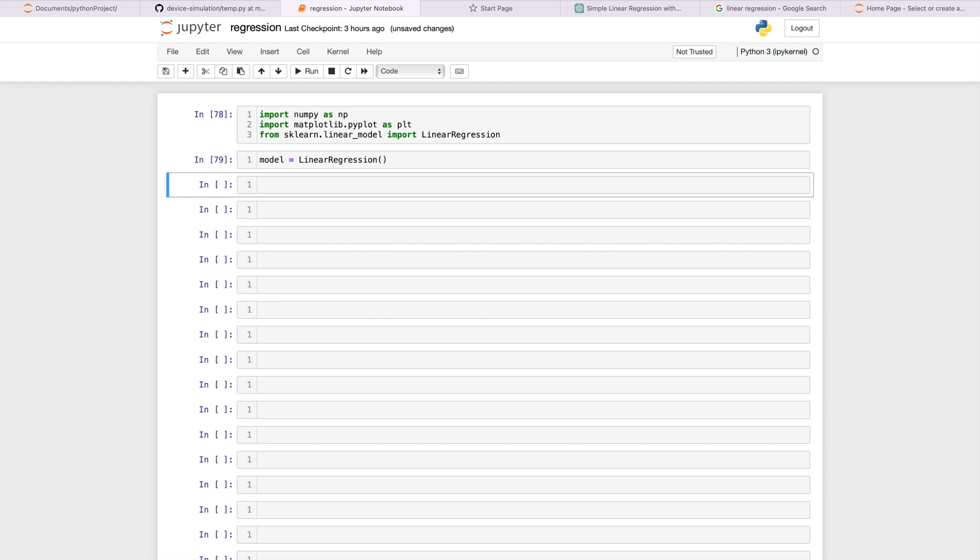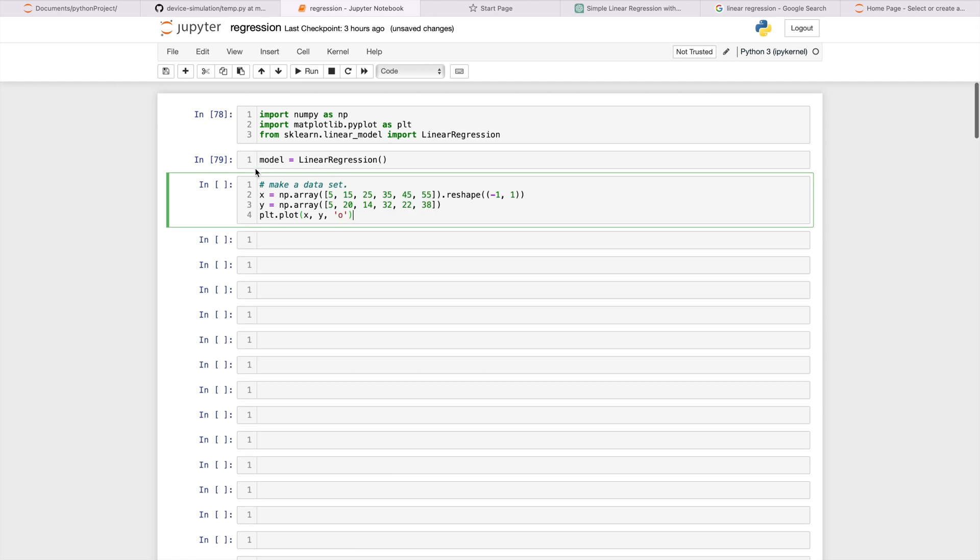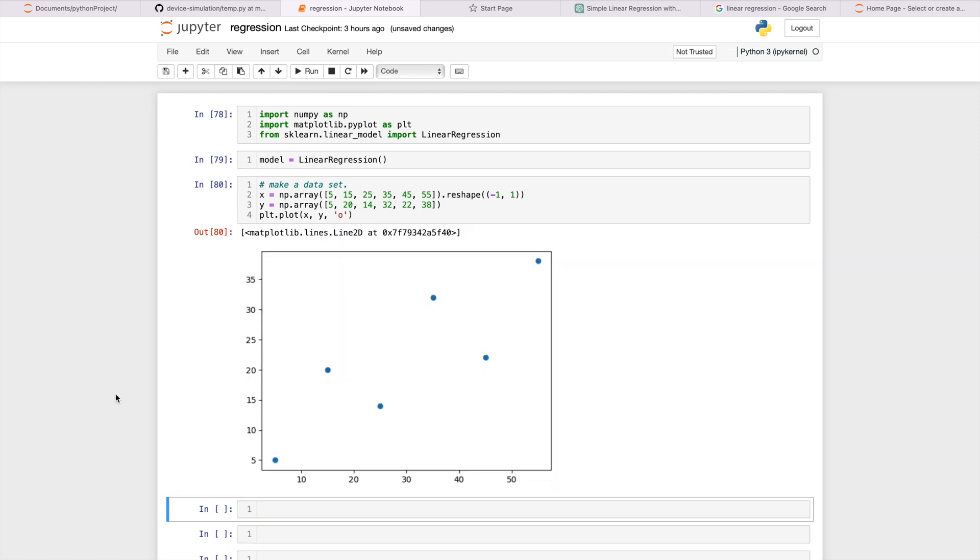After making our model let's define x and y where x is the independent variable and y is the dependent variable. Dependent variable is something that we have to predict. So we are trying to predict y. Here we will use some numpy random numbers to define x and y. Now let's plot x and y. So here's the plot.